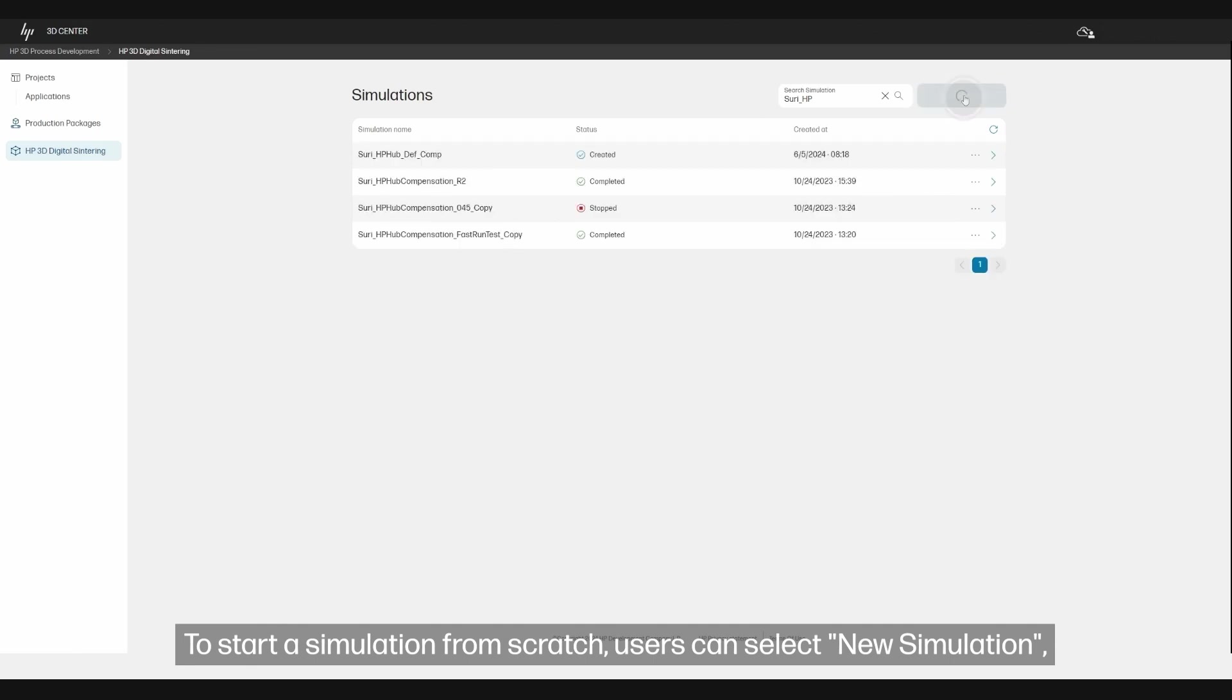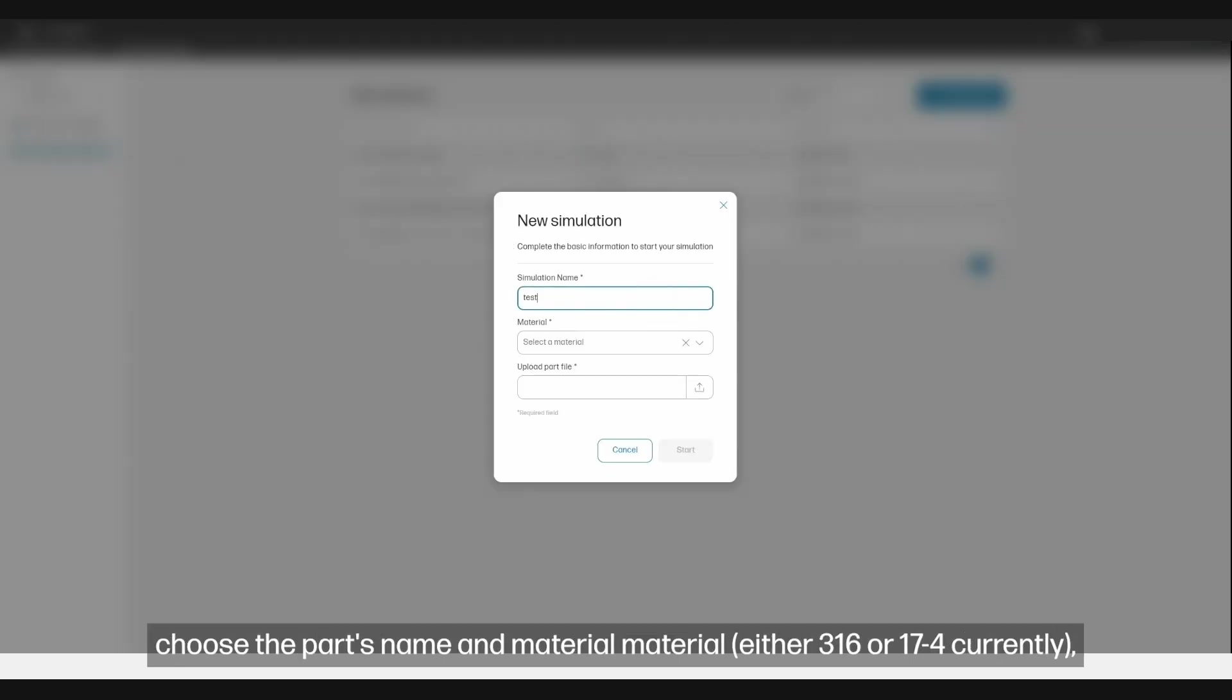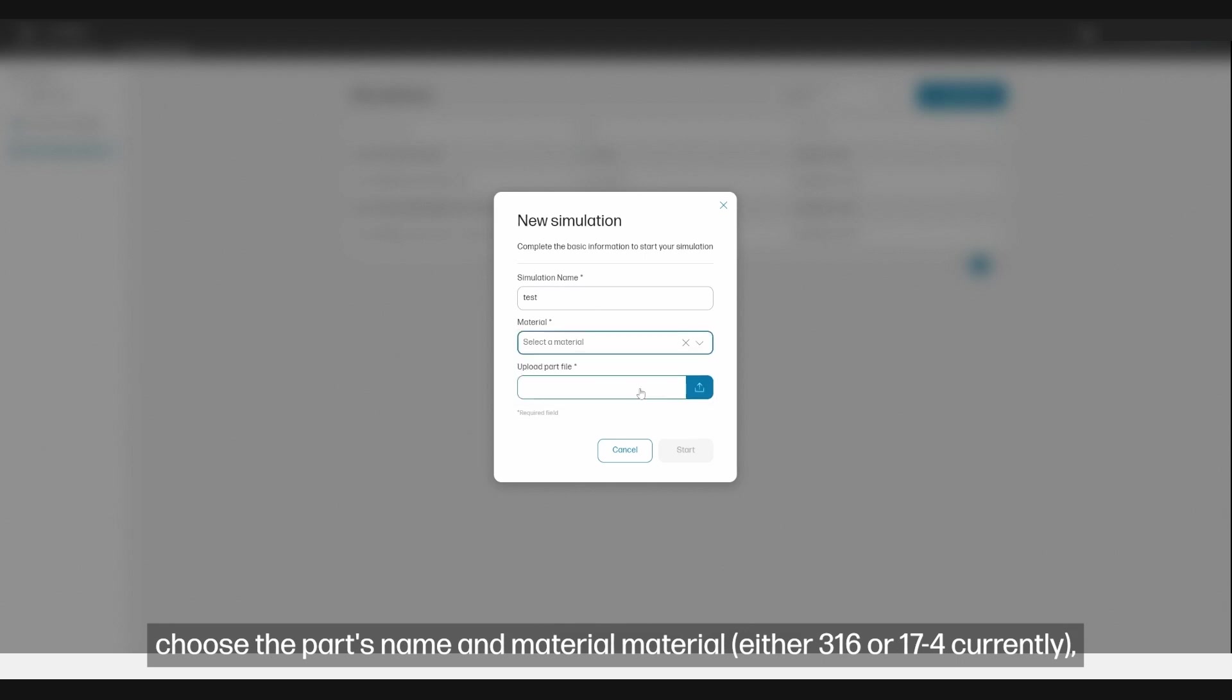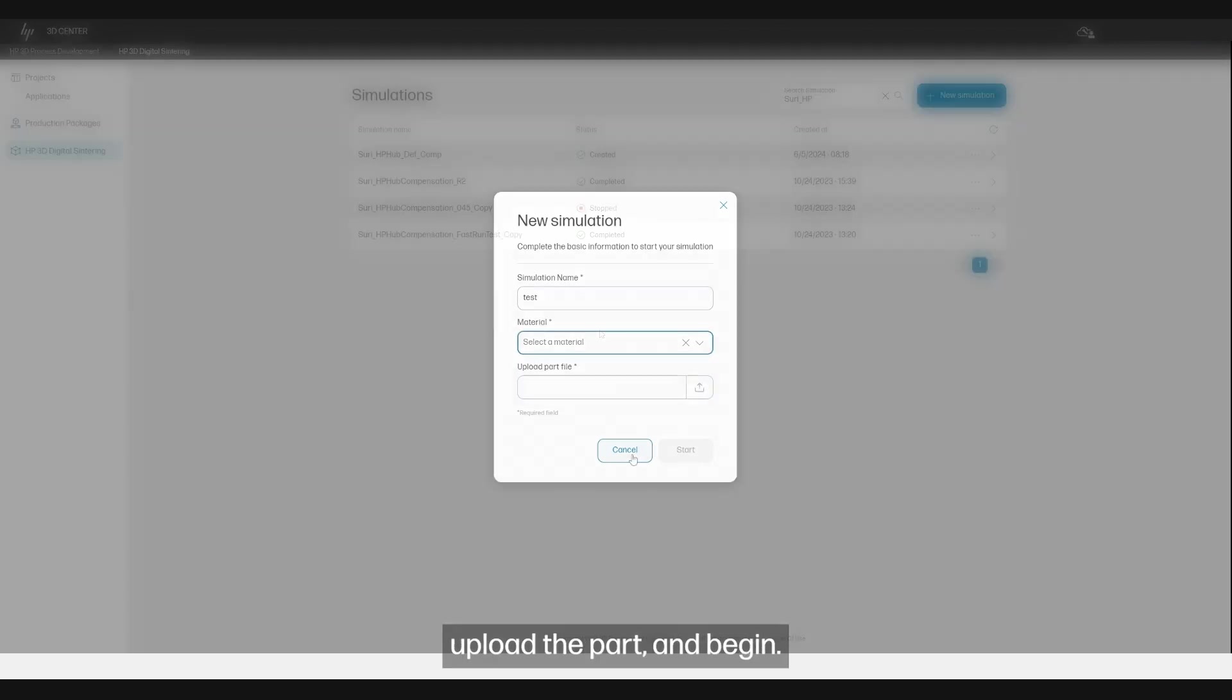To start a simulation from scratch, users can select New Simulation, choose the part's name and material, either 316 or 17-4 currently, upload the part, and begin.